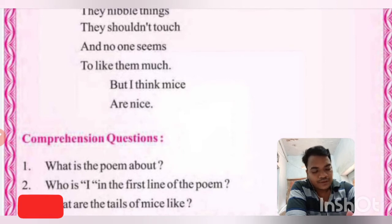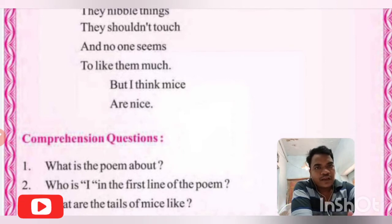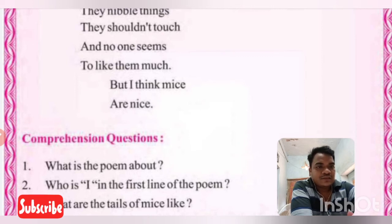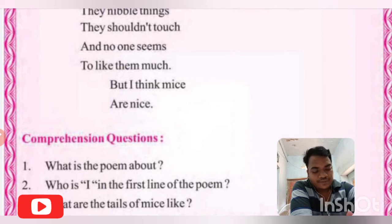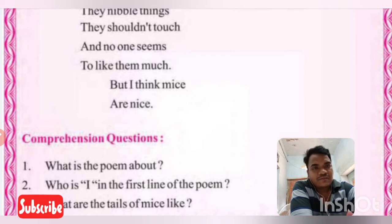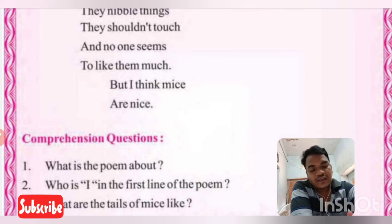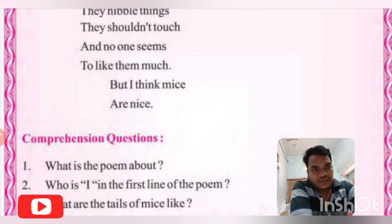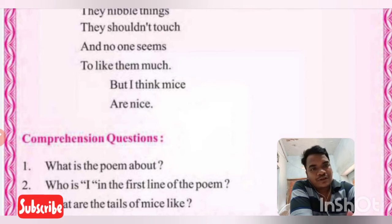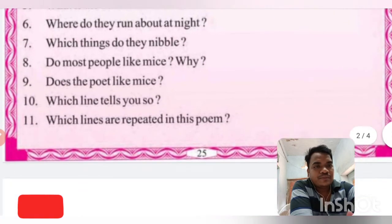Most people don't like mice, but 'I think mice are nice.' Here again, 'I' means the poet. The poet likes mice very much because mice are active and small. Their tails are long, the color of their teeth is white, they run about the house at night. The poet really likes mice. This is all about our lesson number 1, the poem 'Mice.'